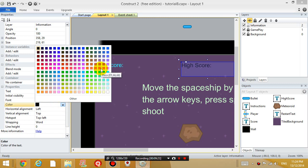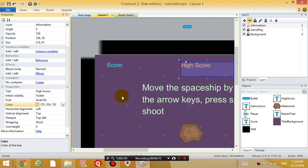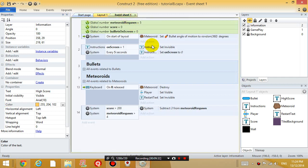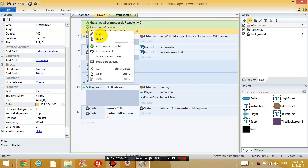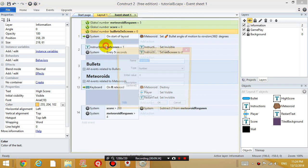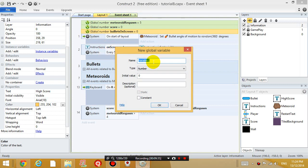And then, go back to event sheet. Create another, add another variable called high score. High score. And this is initially zero.